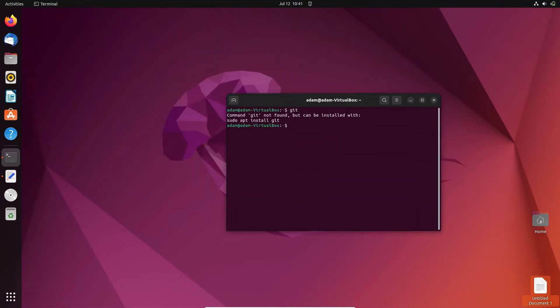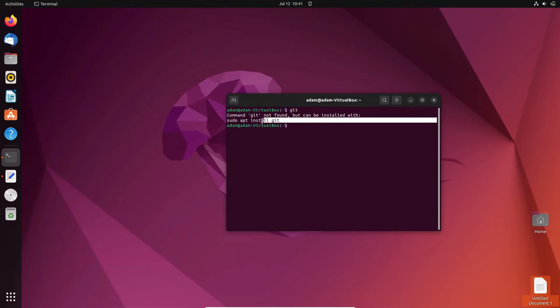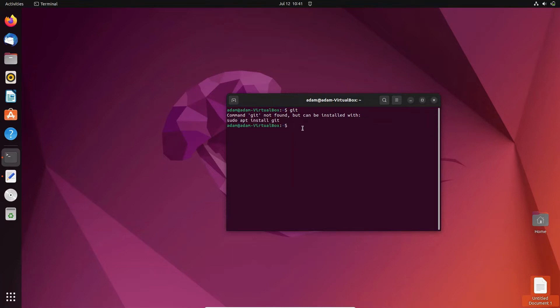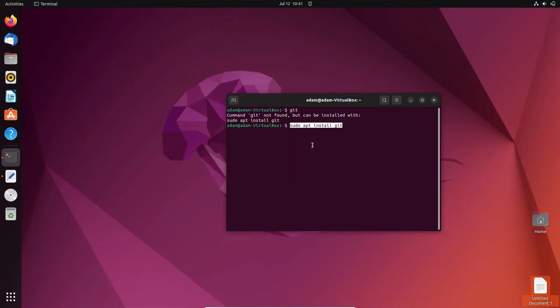Then you can see 'git not found' but it can be installed by using this command: sudo apt install git. So let's try that. Copy, paste it there, now press enter, give the password.